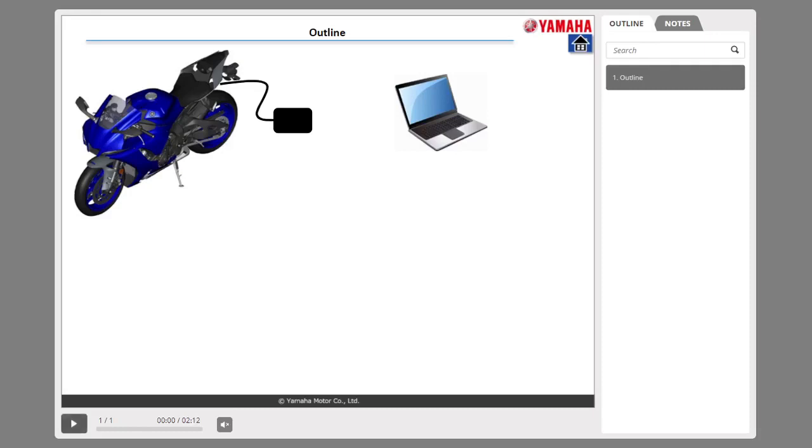What is YDT or Yamaha Diagnostic Tool? YDT is a service tool for electronic control vehicles. In addition, YDT is developed with the aim of improving maintenance for customer vehicles through advanced fault diagnosis.